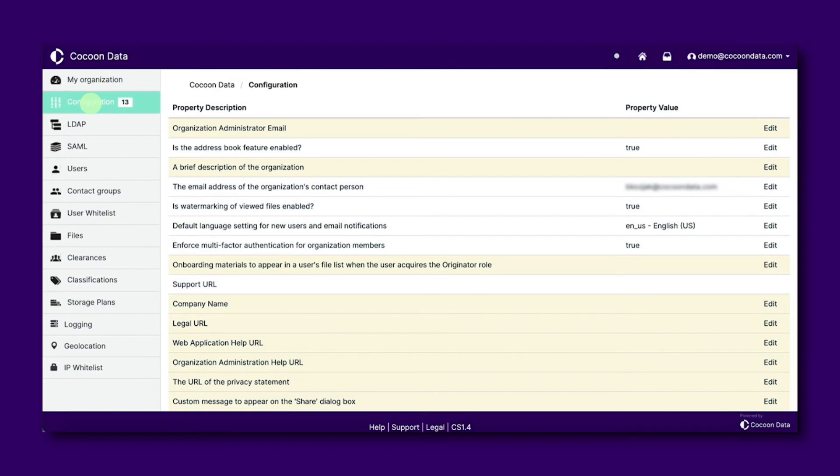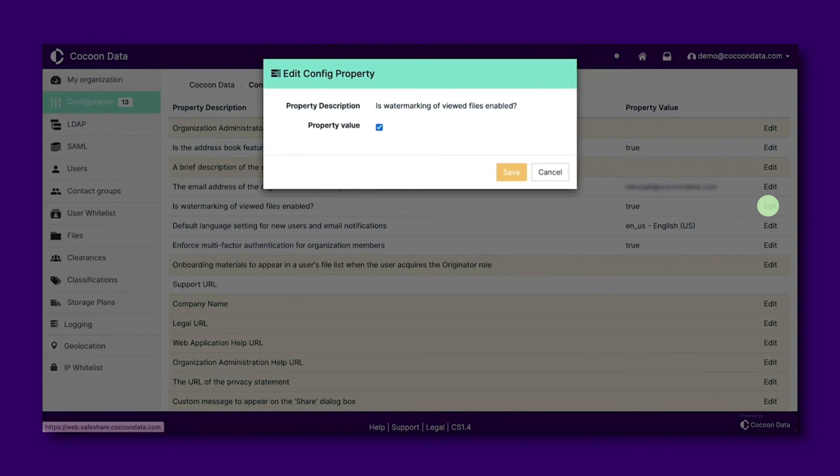Under the field titled 'is watermarking of view files enabled', select edit and untick the box. Make sure to save your changes.